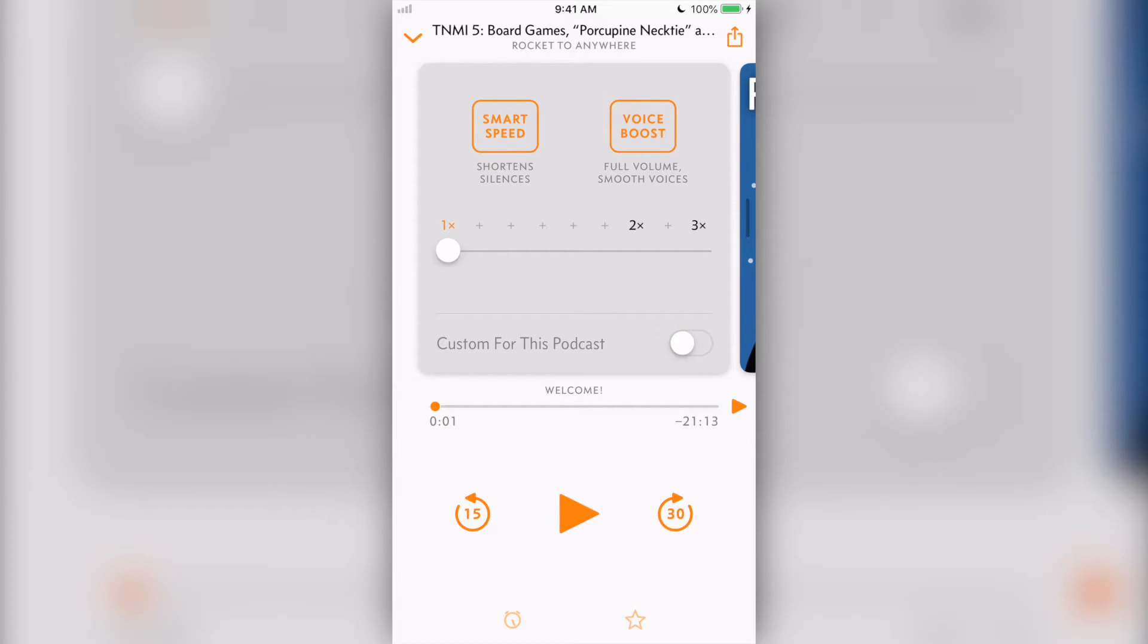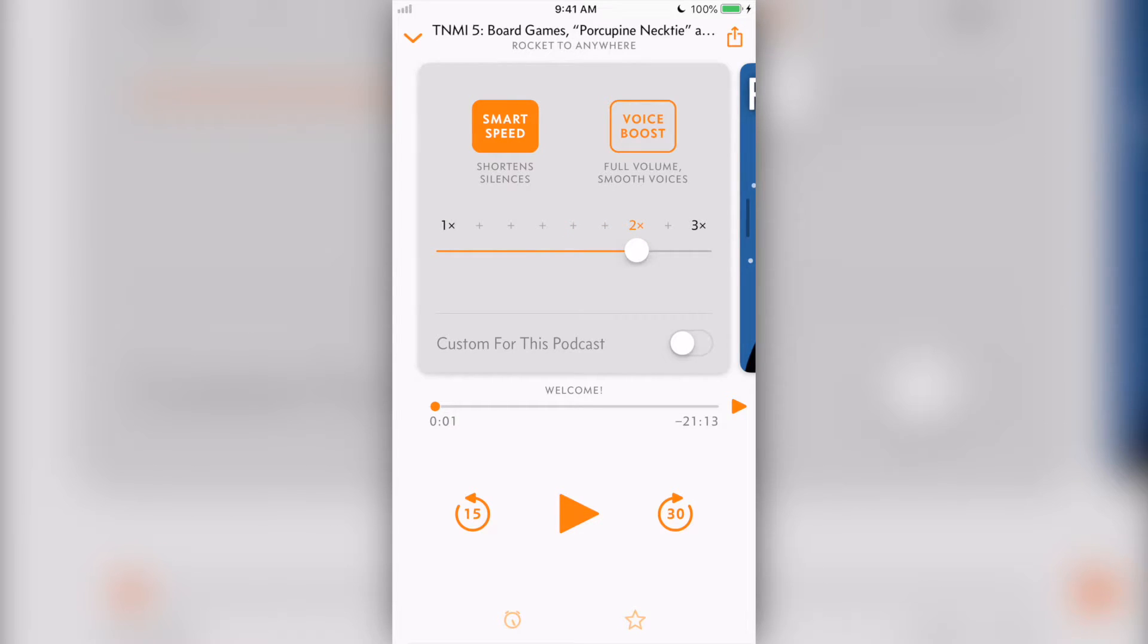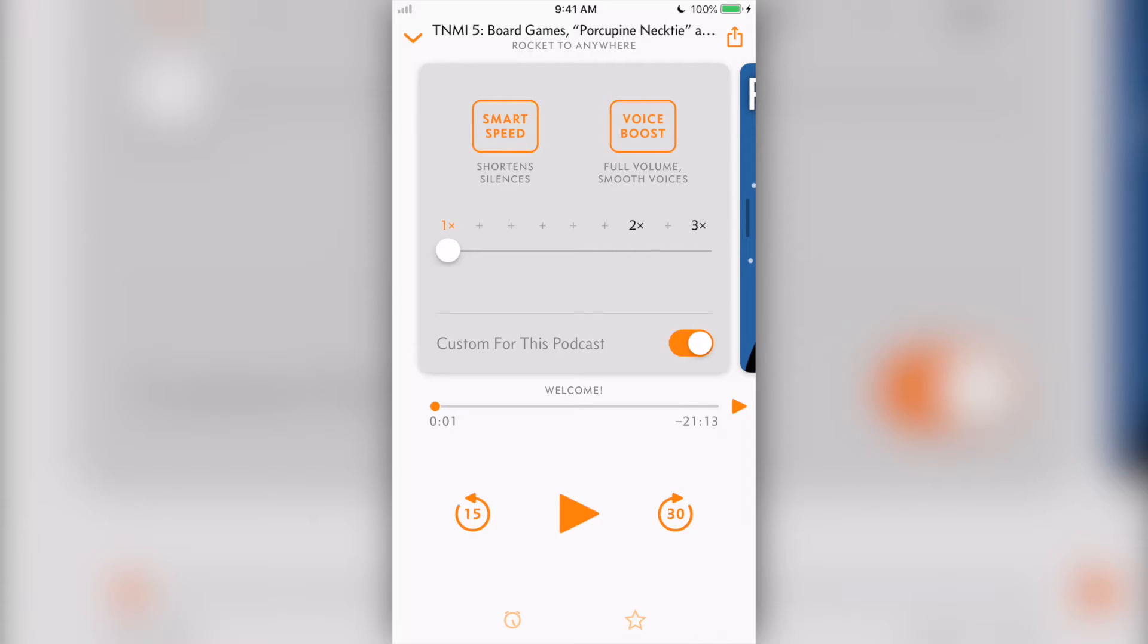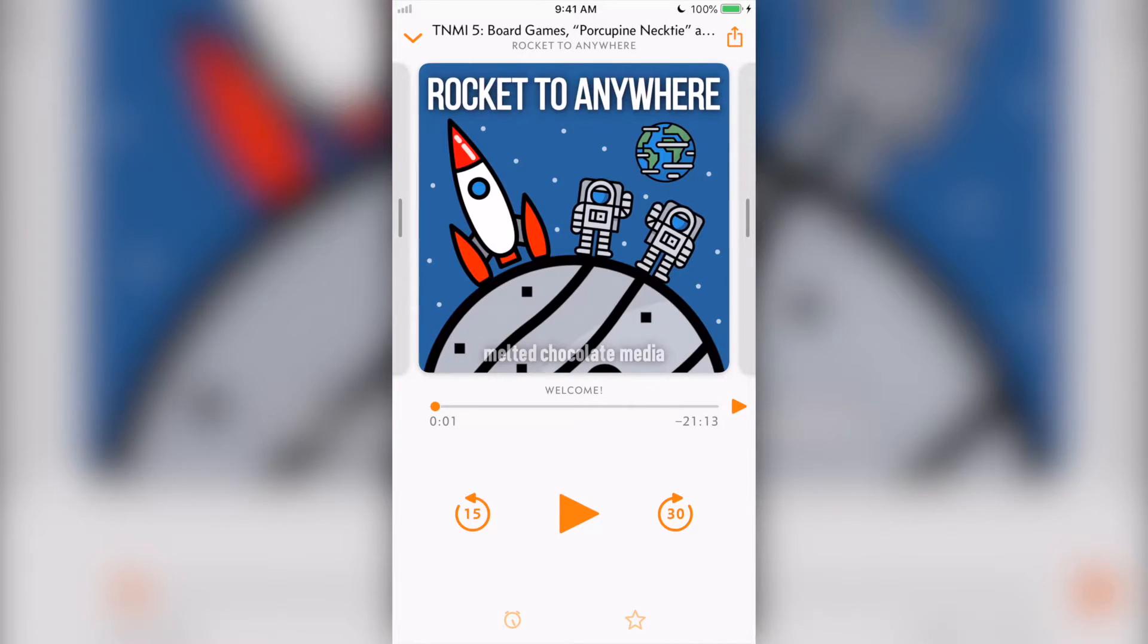For example, when I listen to tech shows, I like hearing them at two times, but when I hear audio dramas or short stories, I want to hear those the way they were intended to be heard at normal speed.